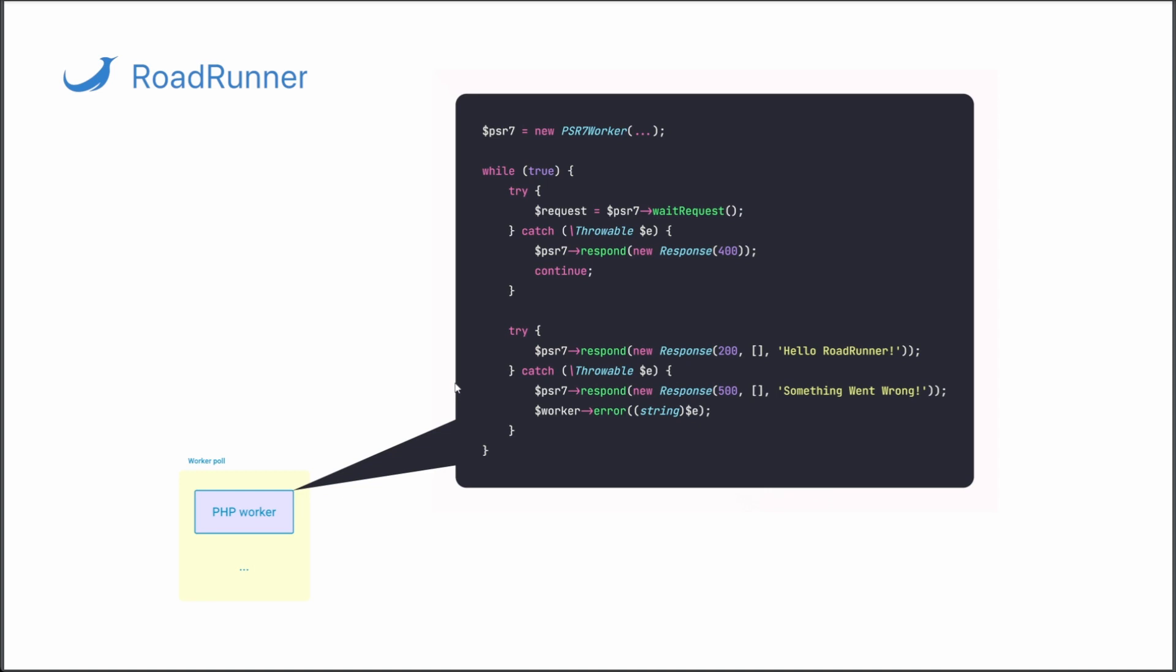This loop is intended to receive the request via Roadrunner using the method WaitRequest, and then provide the response using method Respond. You can provide responses in the form of error codes, binary payloads, string payloads, and JSON. In fact, you can use any compatible PSR7 implementation.